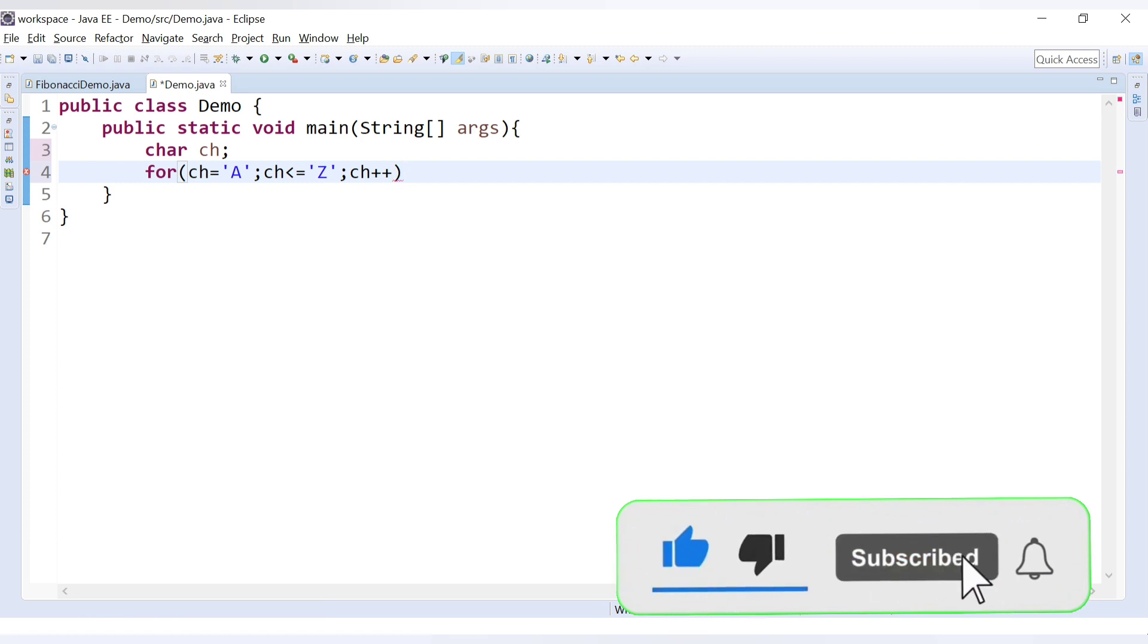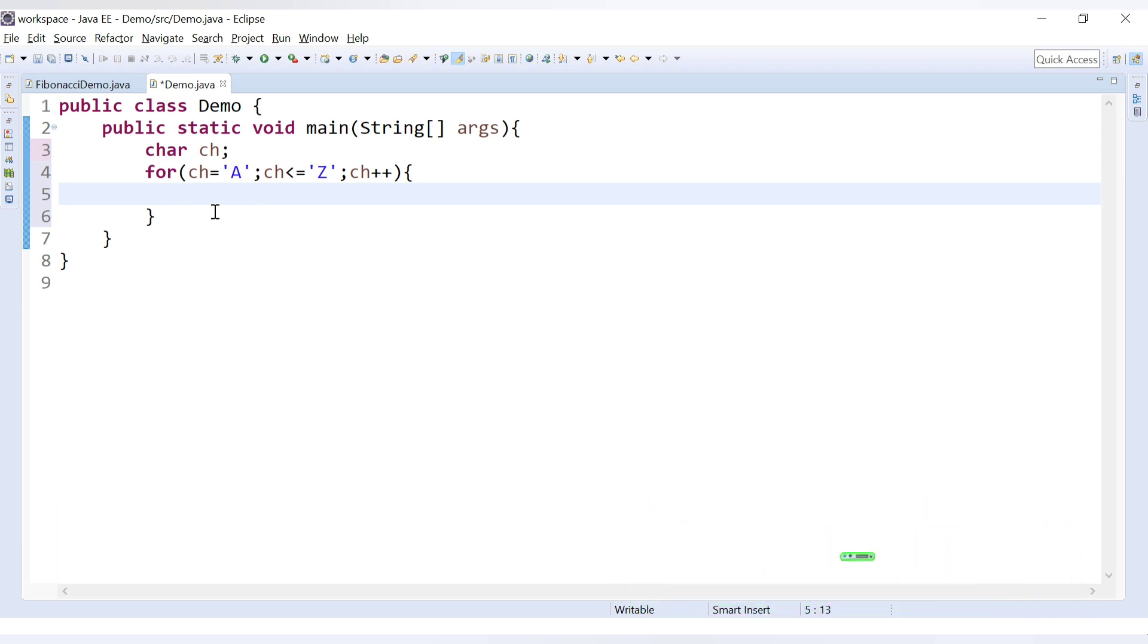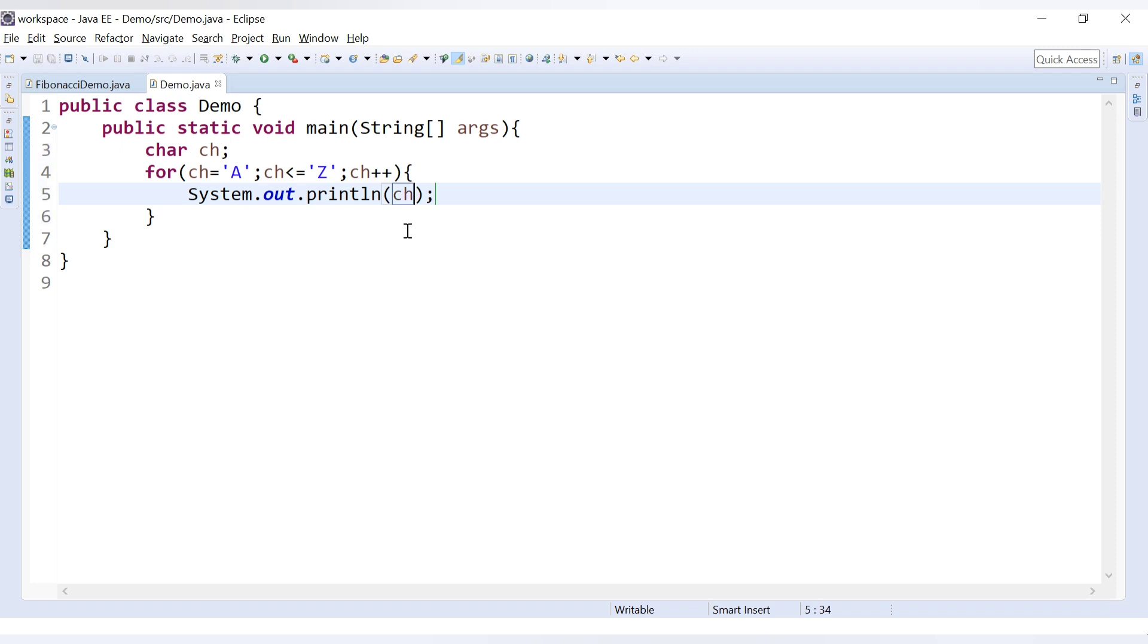In this way you have declared the for loop and now inside the for loop you just need to print the character ch. Now let's run this code. Let's see whether this works or not.